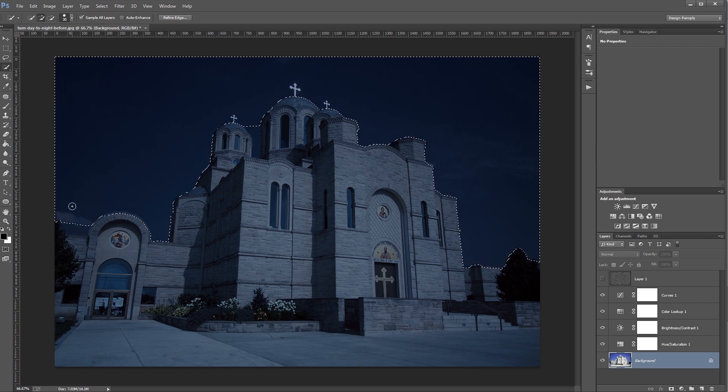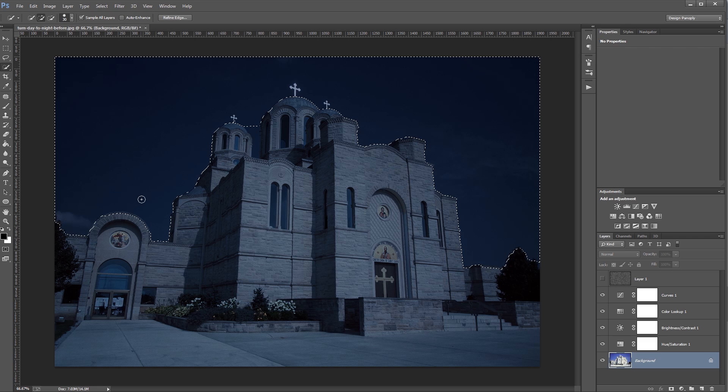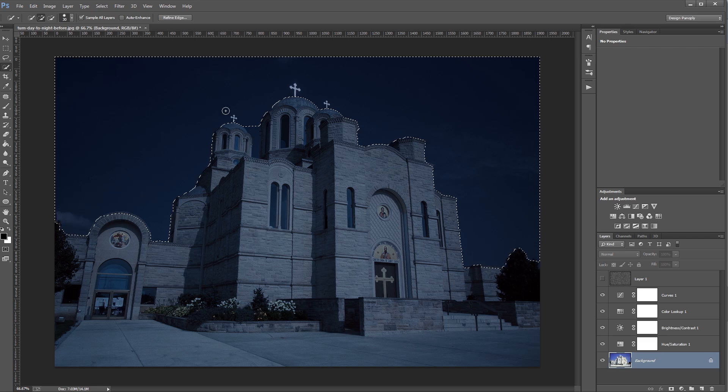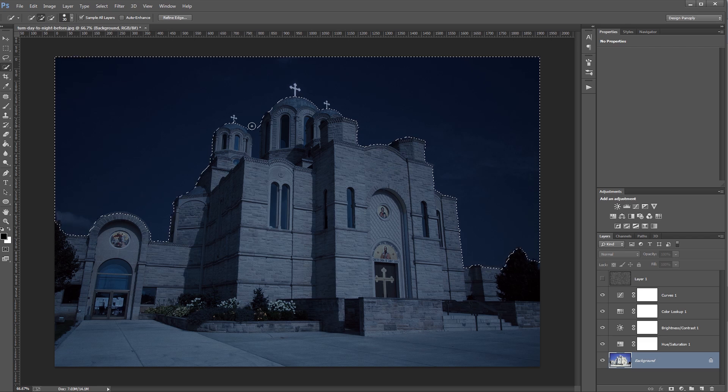And again, I'll release Alt and click and drag to add some of these areas back in until I refine my selection to just the sky.